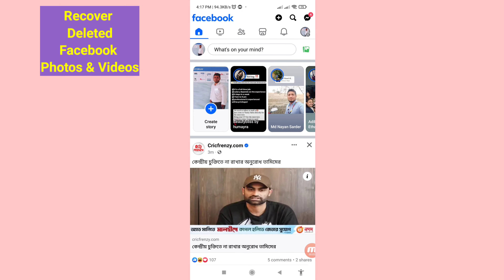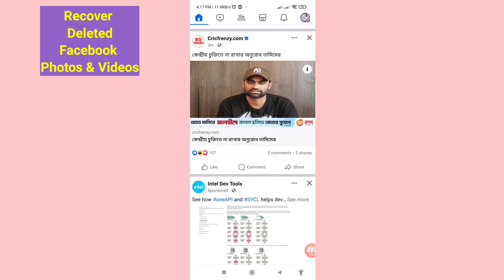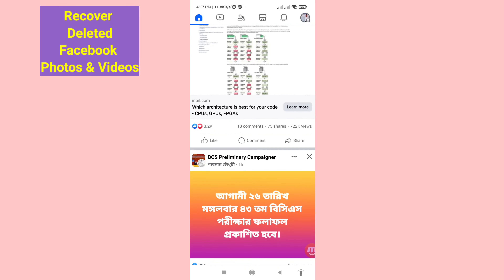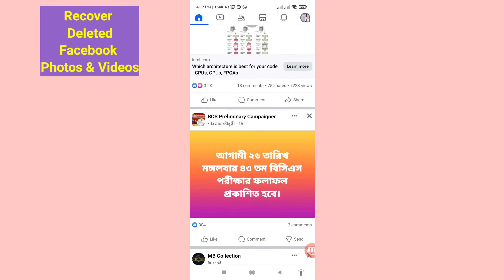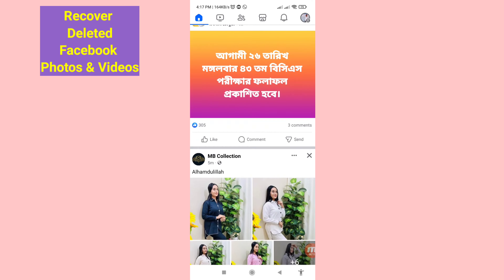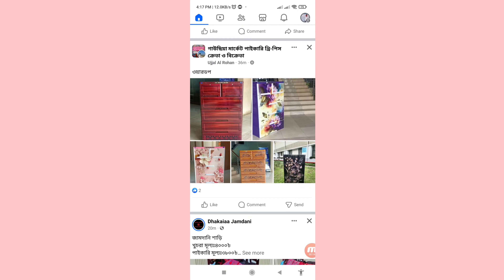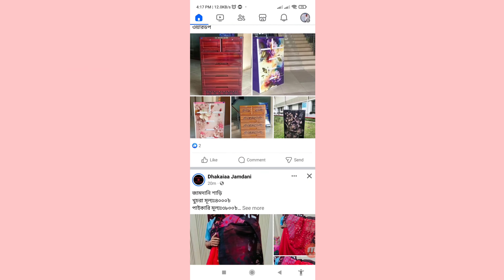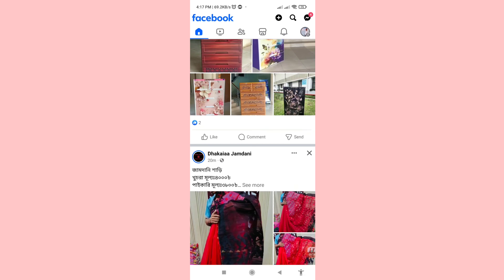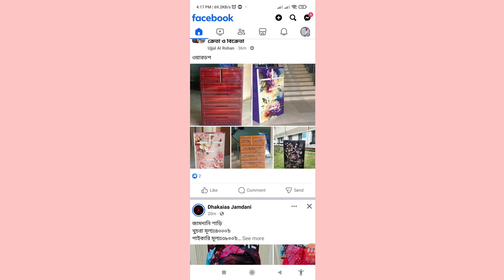Hello everybody, welcome to our YouTube channel. In this video I'll show how to recover deleted Facebook photos and videos, or restore deleted Facebook photos and videos. I'll show some steps you can follow, so don't skip this video — watch the full video and please subscribe to this channel.